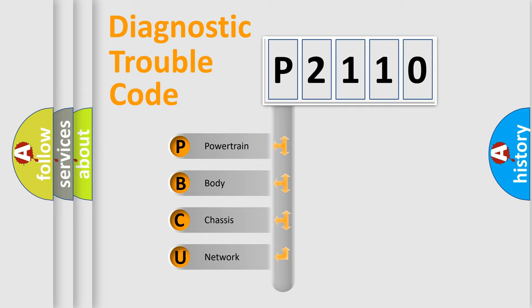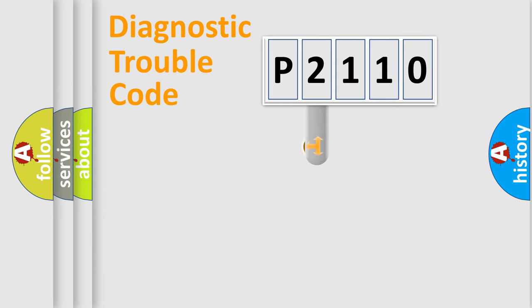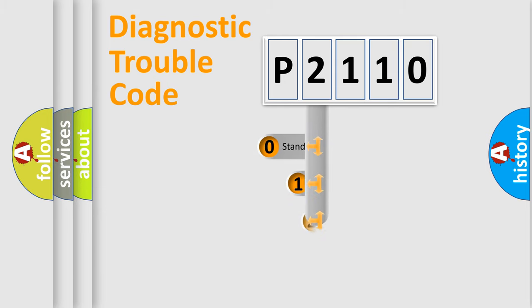We divide the electric system of an automobile into four basic units: Powertrain, Body, Chassis, and Network. This distribution is defined in the first character code.